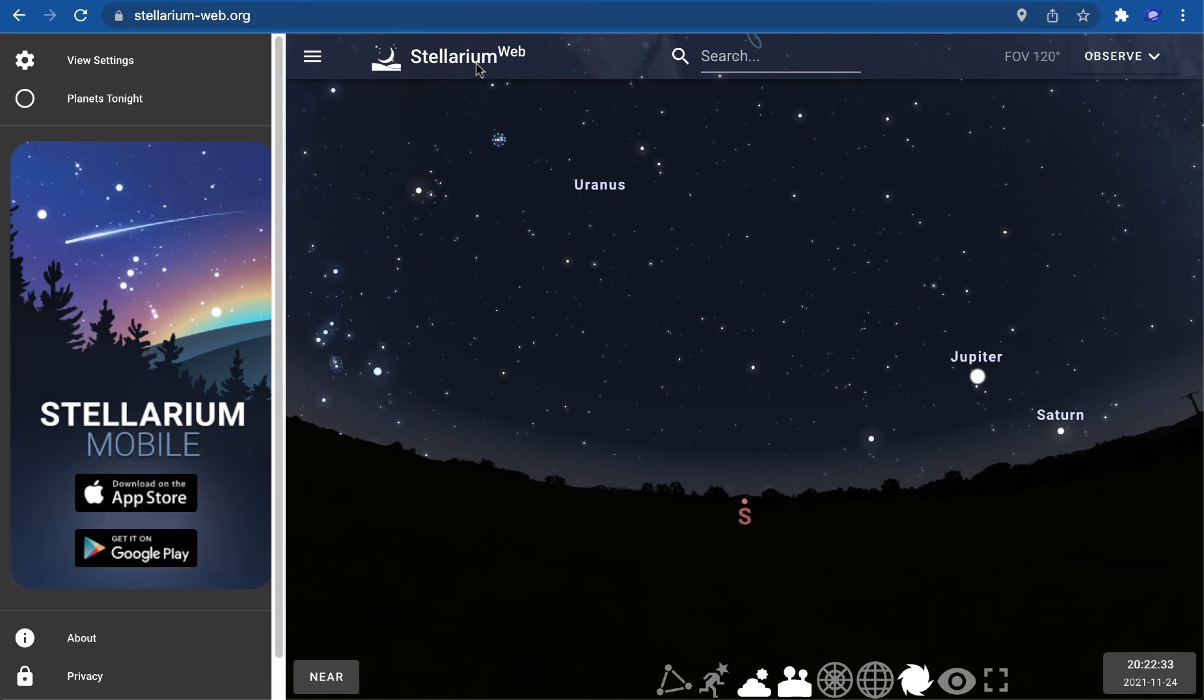This short video will show you how to use the planetarium program Stellarium. This is the web version, so it works directly in your browser.